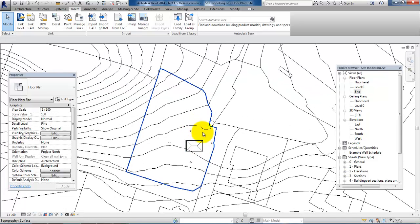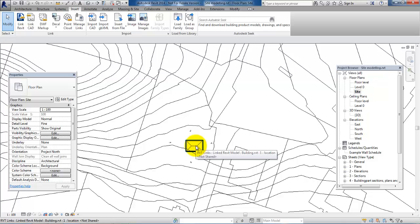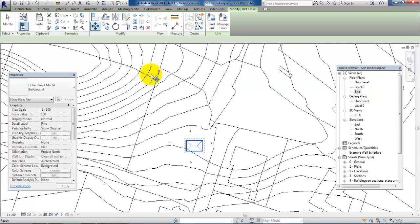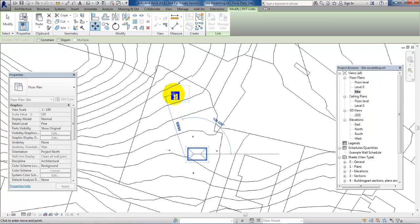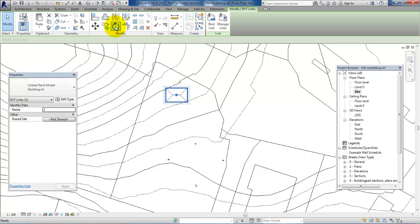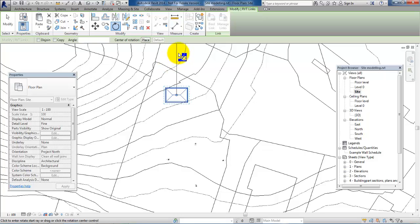We can now see that the building is located within the plot. I want to move it to the northern part of the plot, so I'll select the building and use the move tool to move it there. I also want to rotate the building, so I'll select the rotate tool, determine the default position, and rotate the building accordingly — something like this.